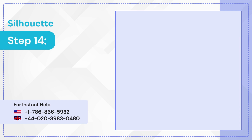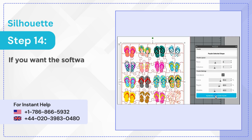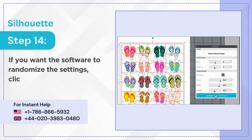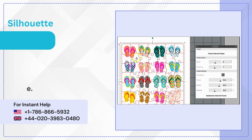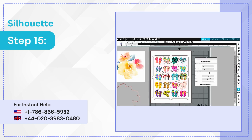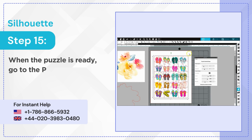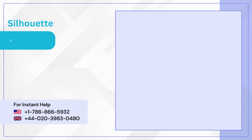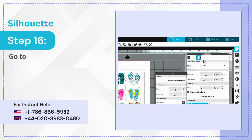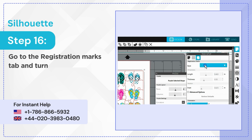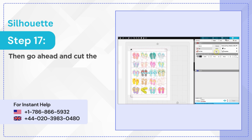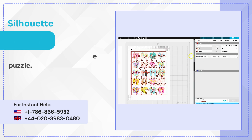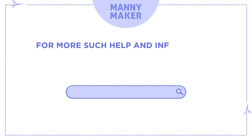Step 14: If you want the software to randomize the settings, click Randomize Selected Puzzle. Step 15: When the puzzle is ready, go to the Page Setup panel. Step 16: Go to the Registration Marks tab and turn it on. Step 17: Then go ahead and cut the puzzle.